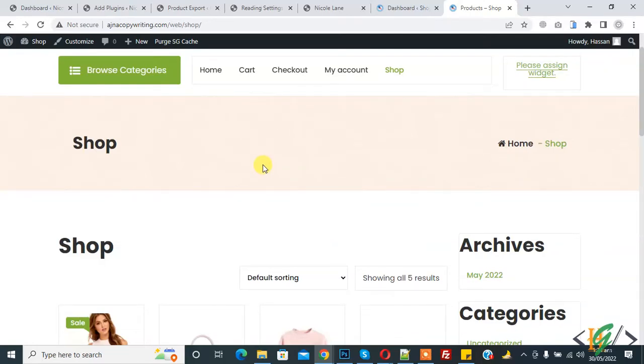Bismillahir Rahmanir Raheem. Assalamualaikum, my name is Assan and today we are going to set shop page as home page in WordPress website.